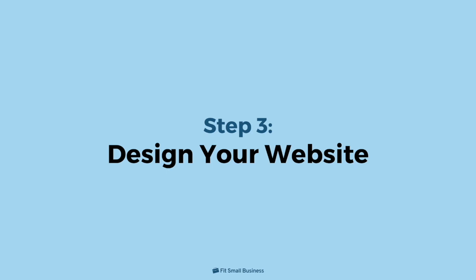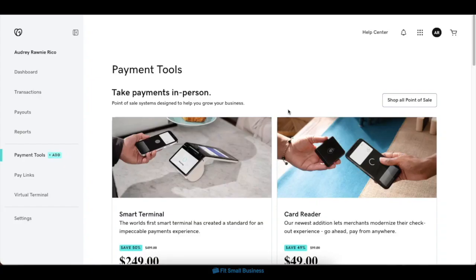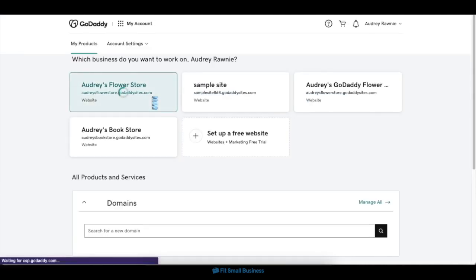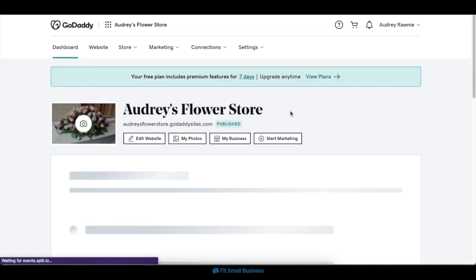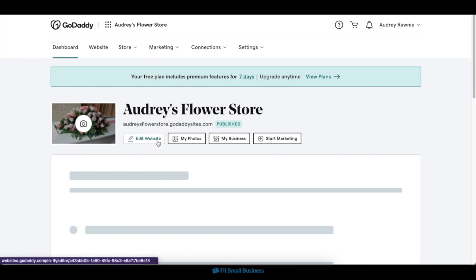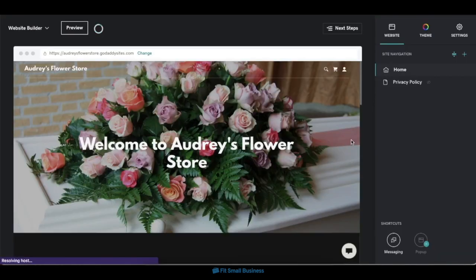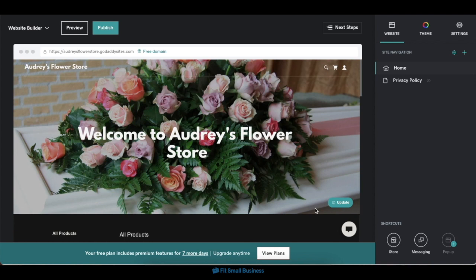Step 3: Design your website. After setting up your e-commerce features, you can start customizing your website's overall design. On your commerce hub, click on the GoDaddy logo on the upper left corner, then click on your store's website in the next screen to return to your dashboard. Then click on the Edit Website button to re-enter the site editor. Inside the site editor, you'll also be able to customize the individual elements of your website.